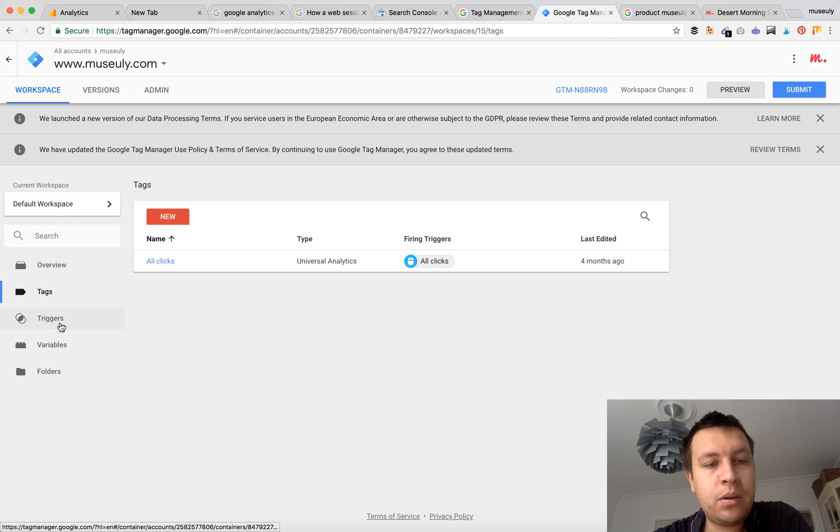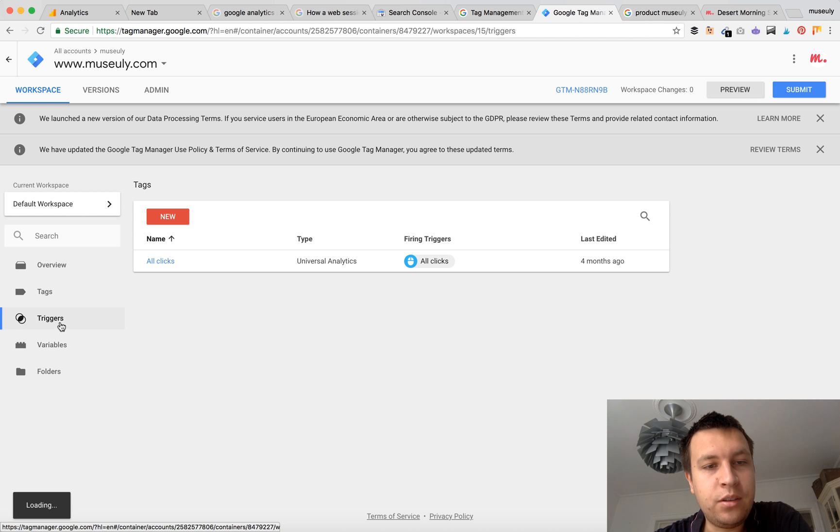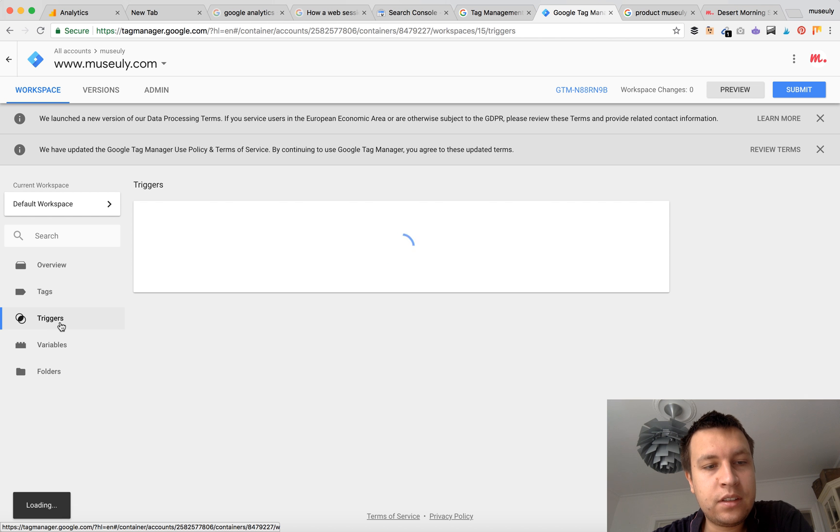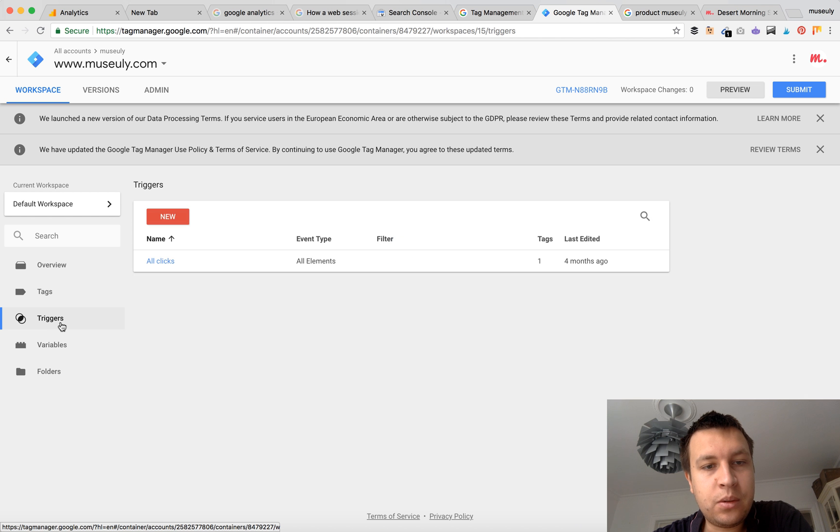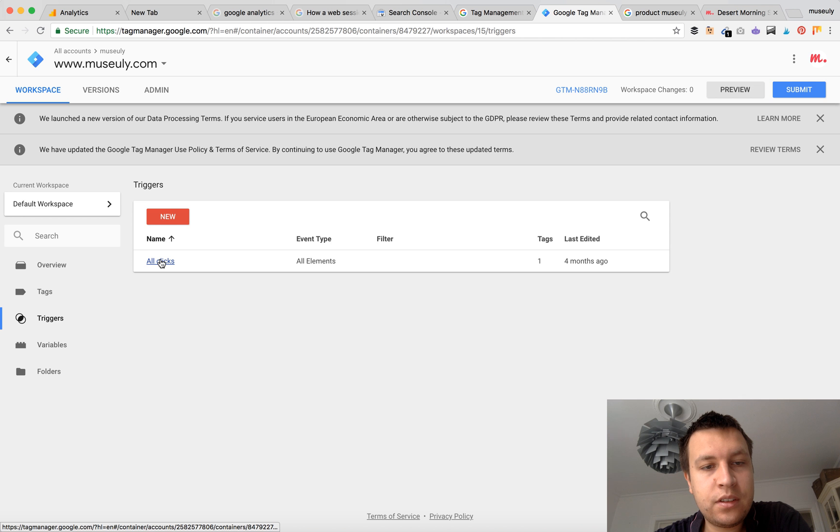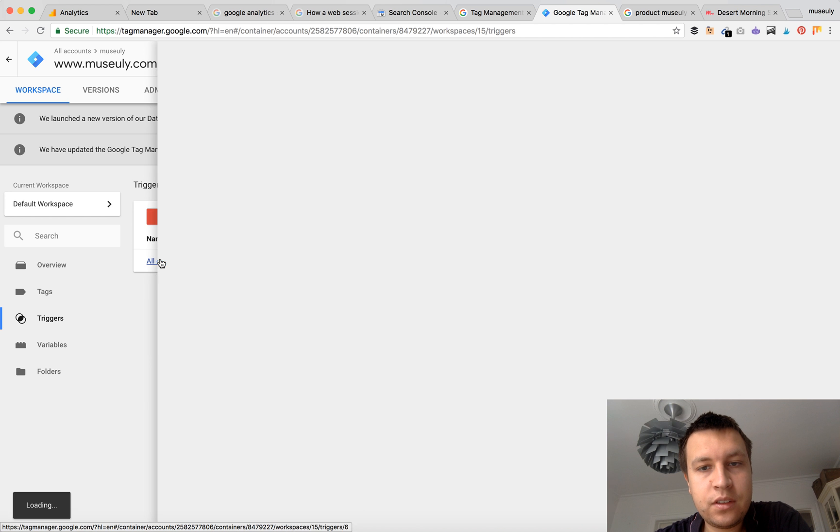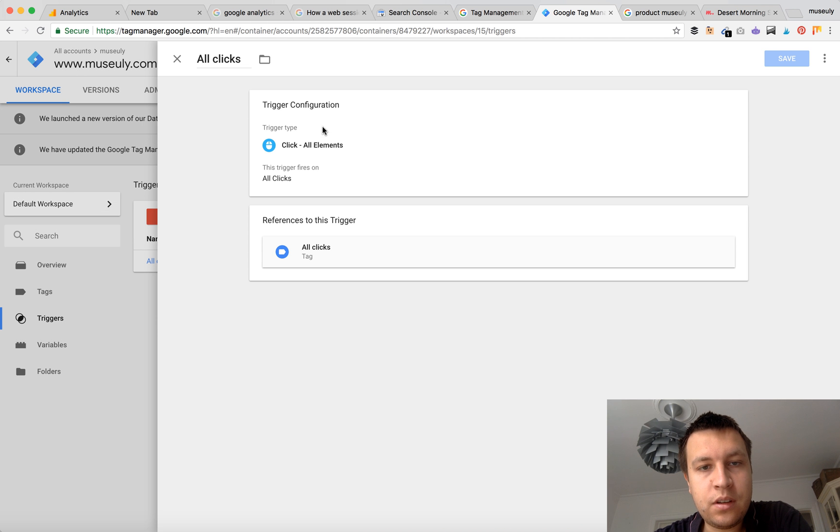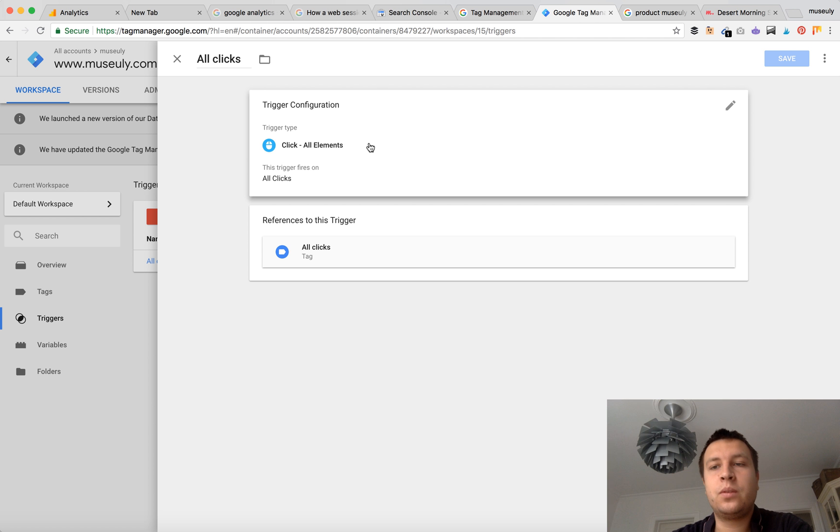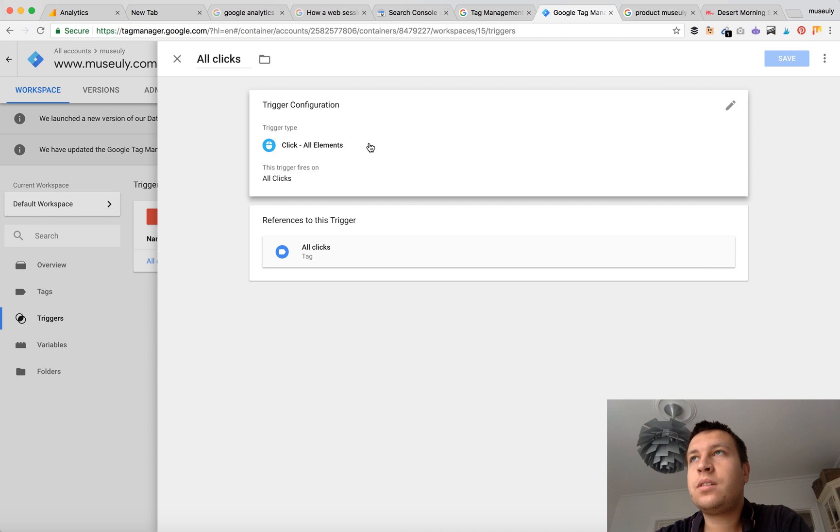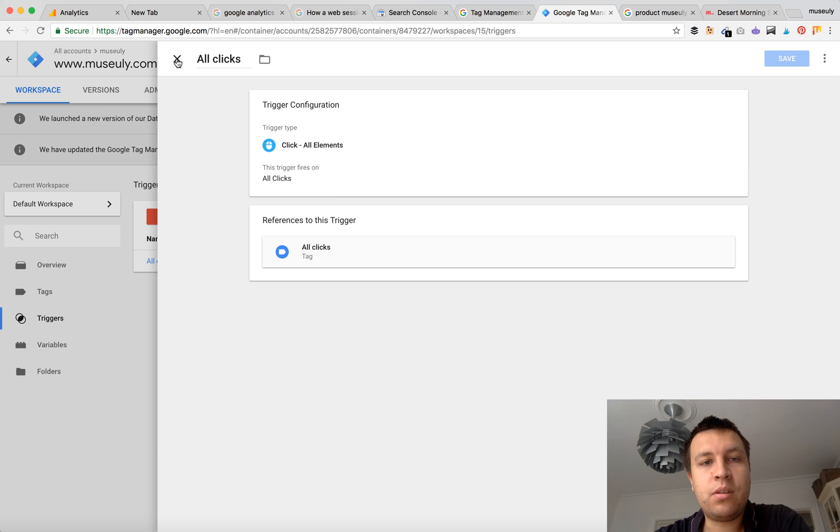So what we need to do is create a new tag. So we need to add a new trigger here which basically trigger type is click all elements. So this trigger will fire when user clicks all elements on your website.